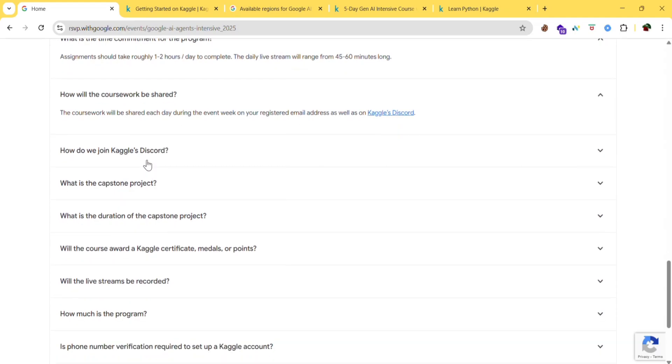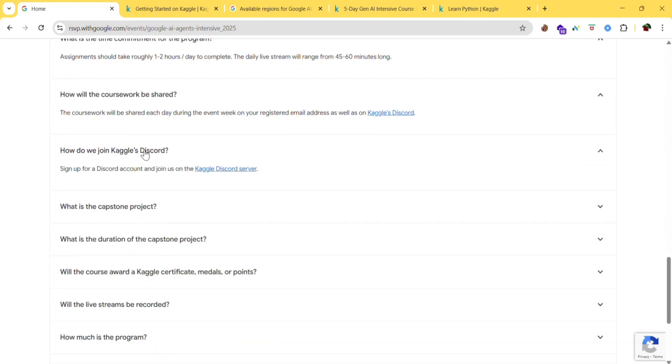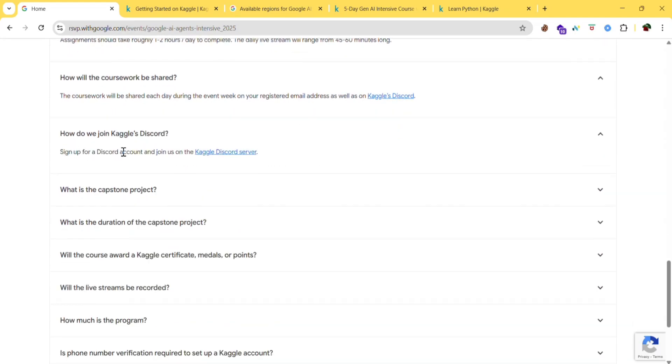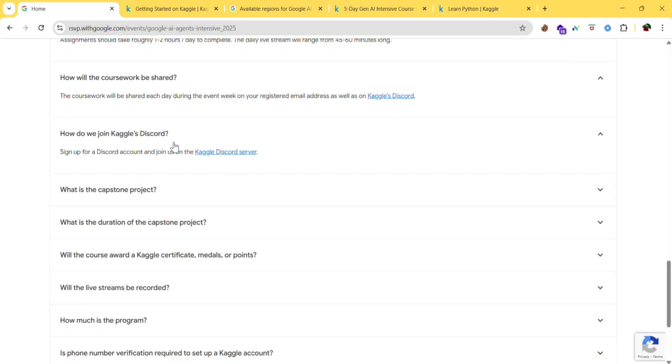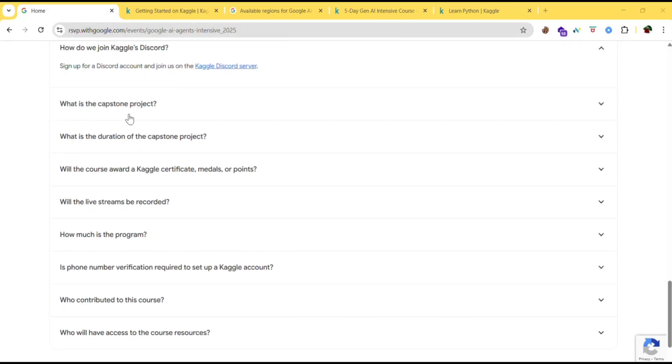So how do we join? Sign up for the Discord account and join us on the Kaggle Discord server. I have already made a video on how to link this Kaggle server in my previous video. Please check it out. I will give it in the i button or link in the description.